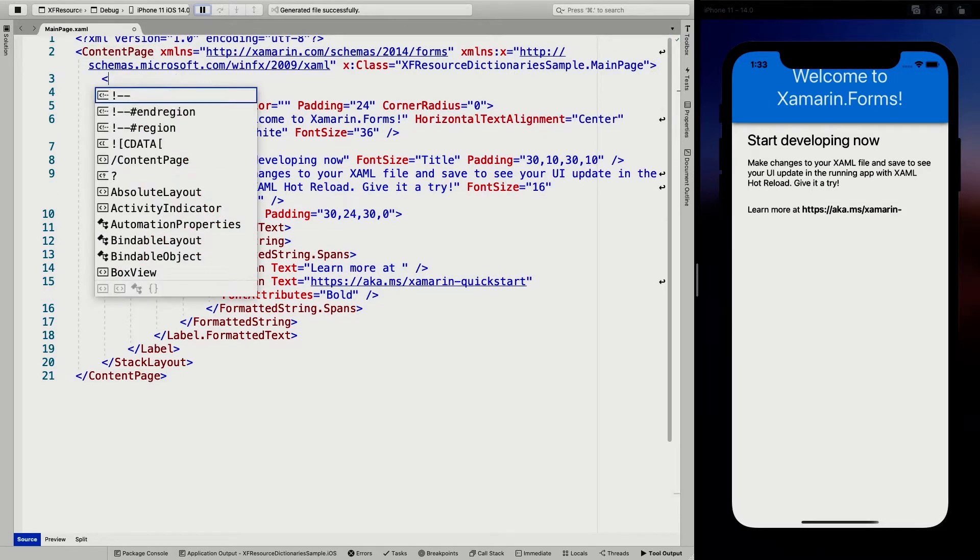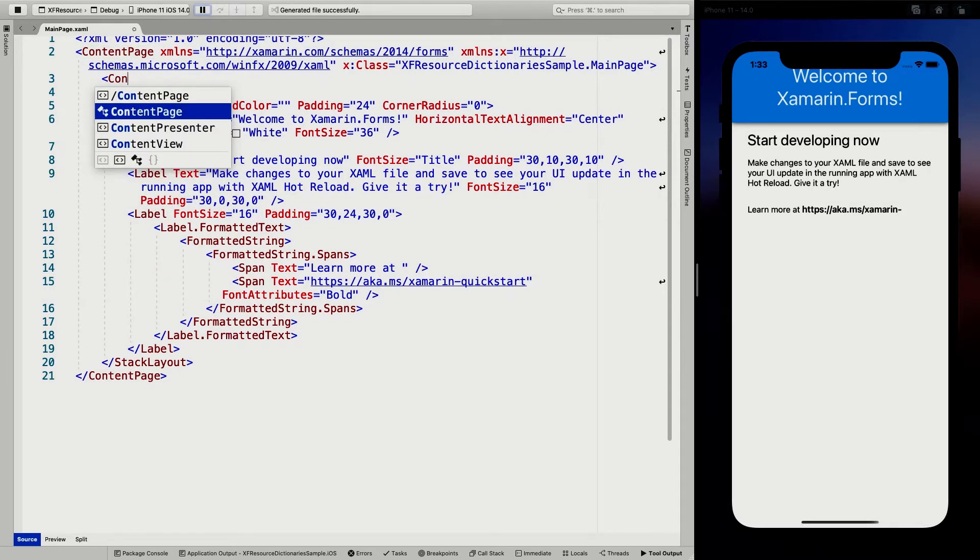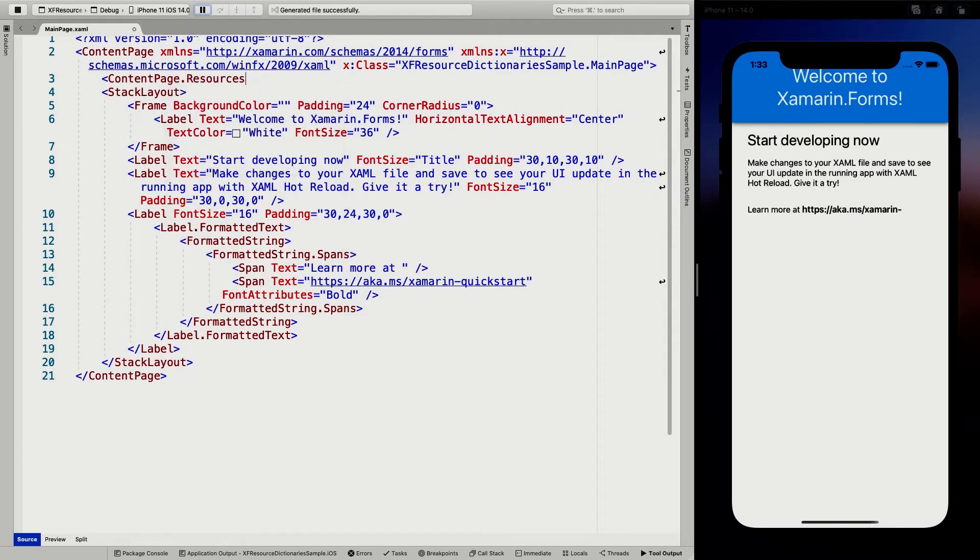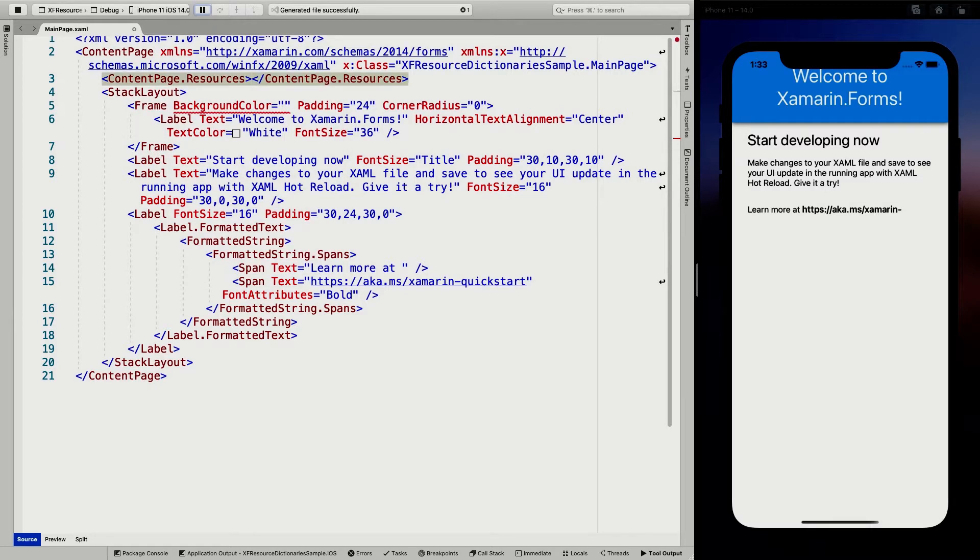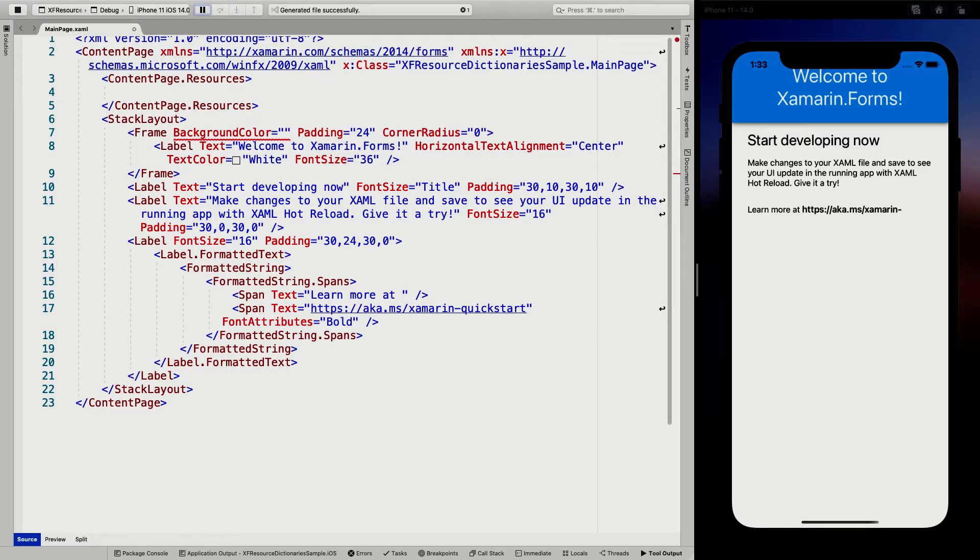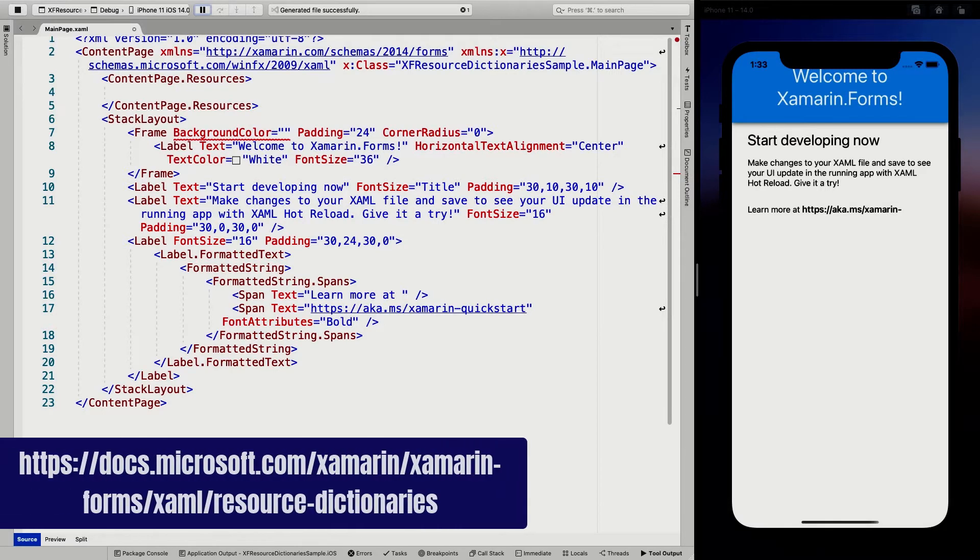So we're going to say content page dot resources. So resources is a property on basically any element, on pages, on the application level, also on layouts and even view like control level.